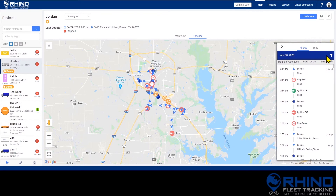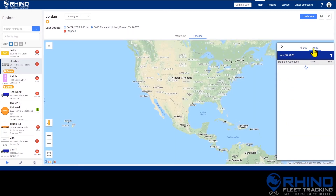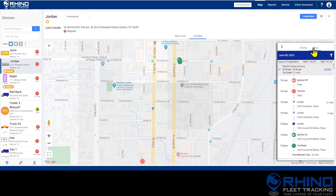You also have the option of viewing the day divided into trips. To switch to this view, click Trips on the left side of your screen. Now, instead of seeing the entire day at once, you'll see each trip individually.